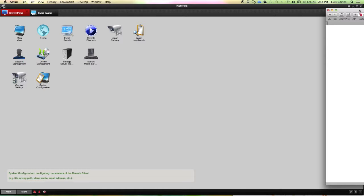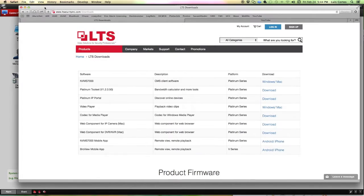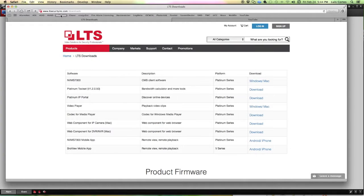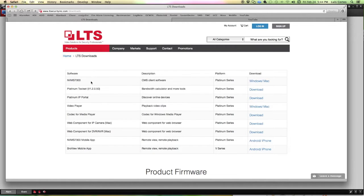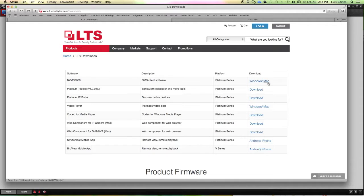The first thing that you want to do is go to ltssecurityinc.com. You'll go to support and download and you want to download the NVMS 7000 client software for Windows or Mac depending on what machine you're using.